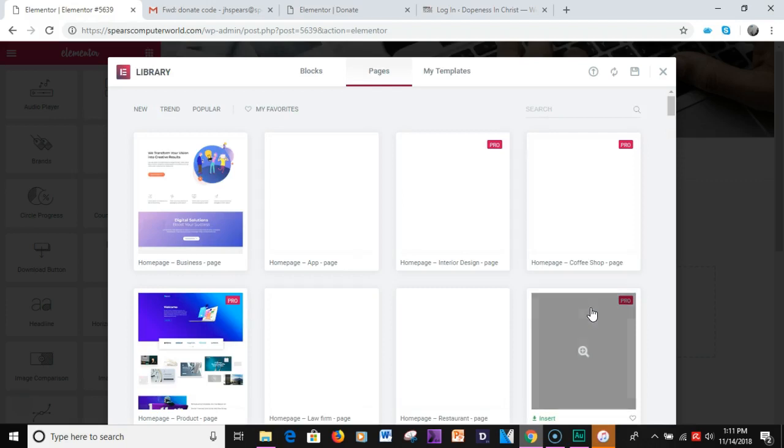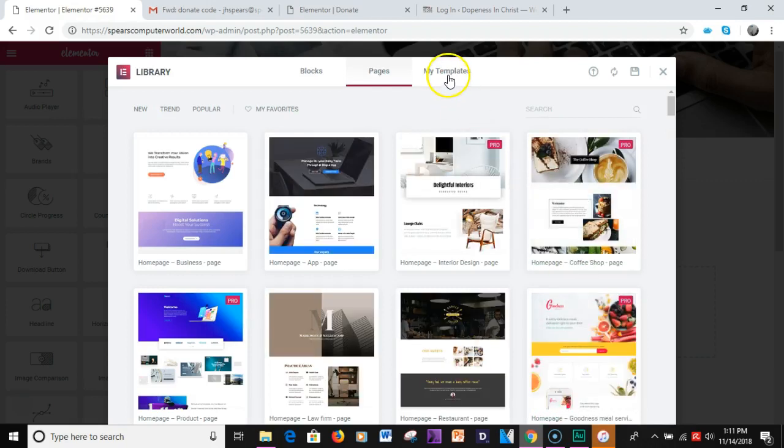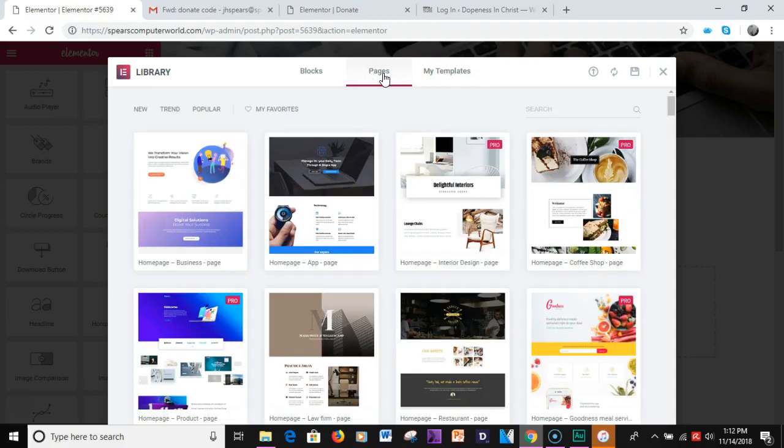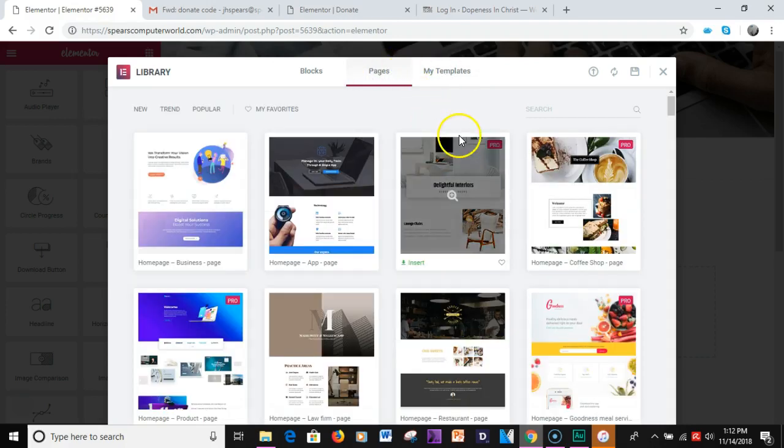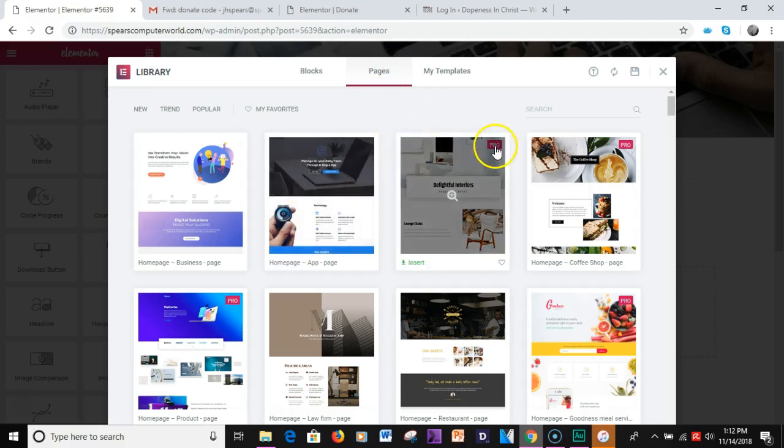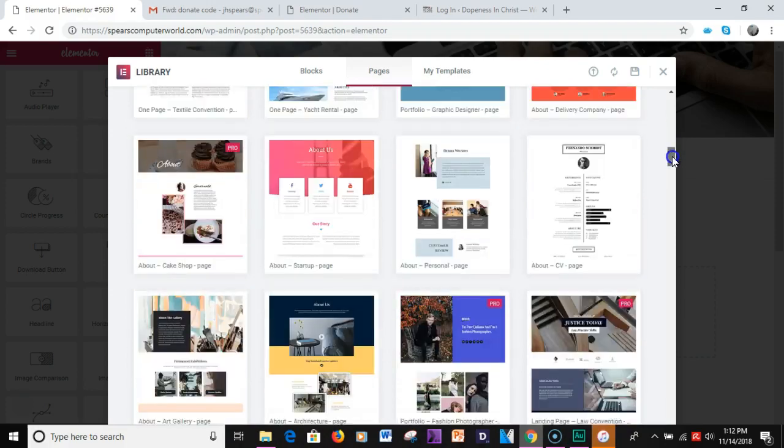If you have your own set of templates they'll be on this tab. Any that you may have downloaded from the internet provided by some Elementor pros or gurus who put out free templates you'll go there. If you have the pro version you'll be able to differentiate between free and pro by the little tag you see pro here.